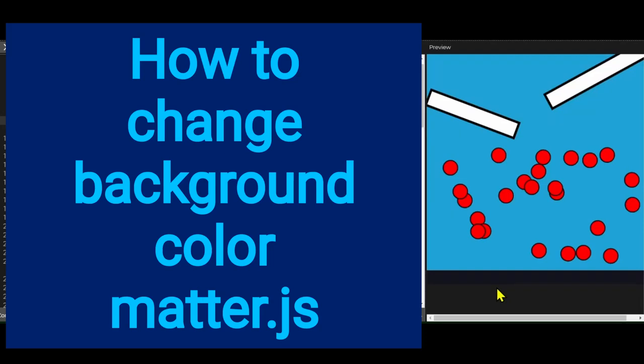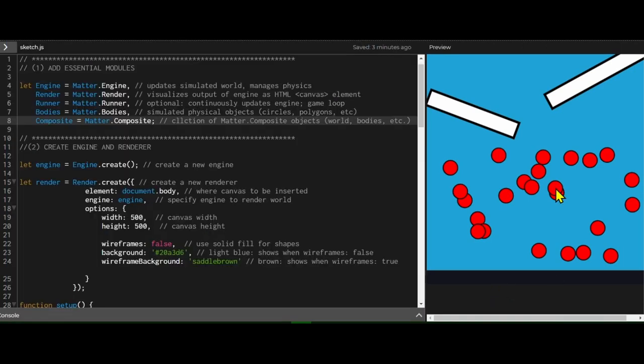Hi everybody, in this video we're going to learn how to set the background color when in wireframe mode and not in wireframe mode using matter.js.